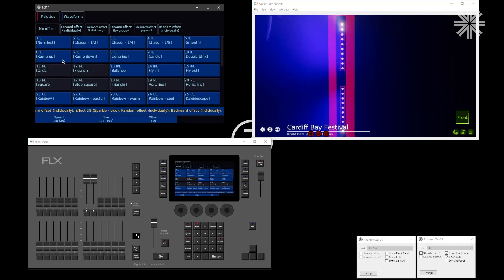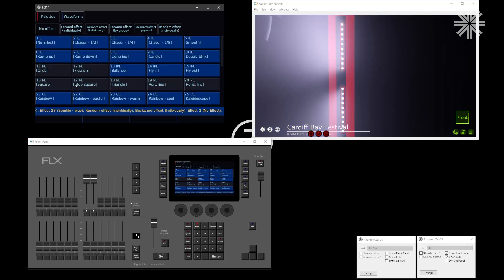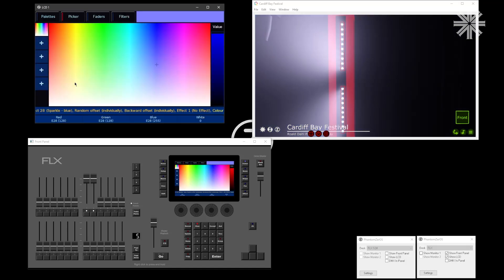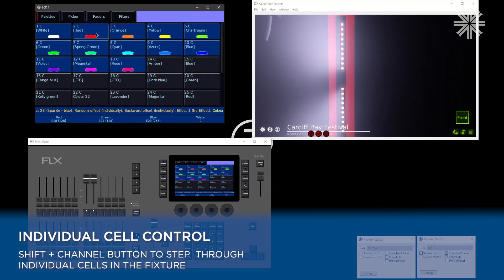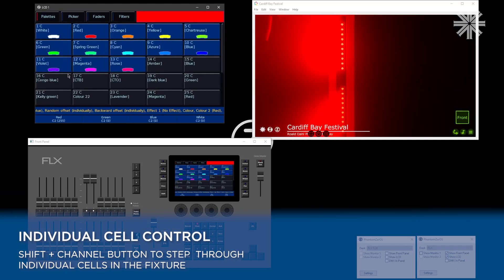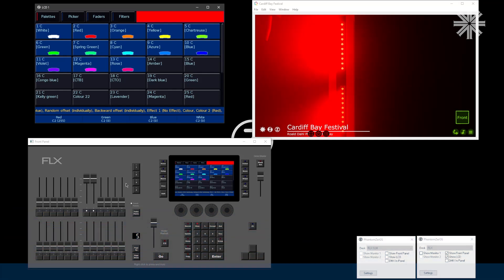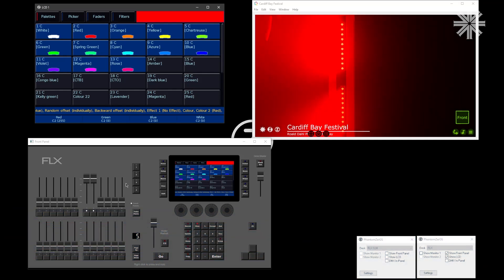As well as being able to control our fixtures in this manner, you can also just grab control of an individual cell. Let's say that I've got these fixtures in red. What I want to do is just control cell number two.